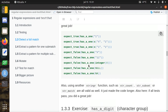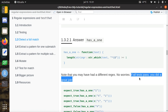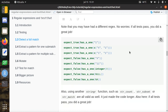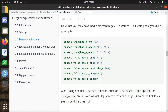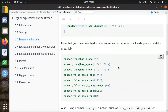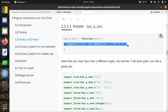Perhaps you used a different regular expression — that's no worries. If all tests pass, you did a great job. Also, perhaps your function body is different — maybe you used str_count, str_subset, or str_match. That's all fine. Again, if all tests pass, you did a great job. In the end, it doesn't matter exactly how you write the function, as long as it's correct.